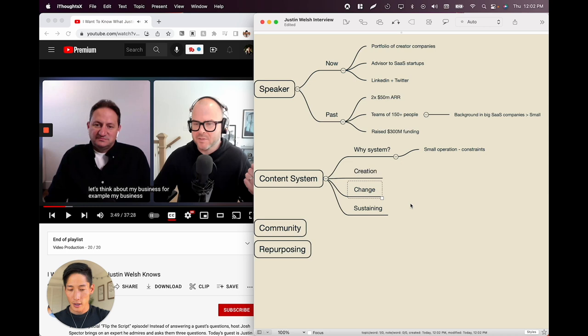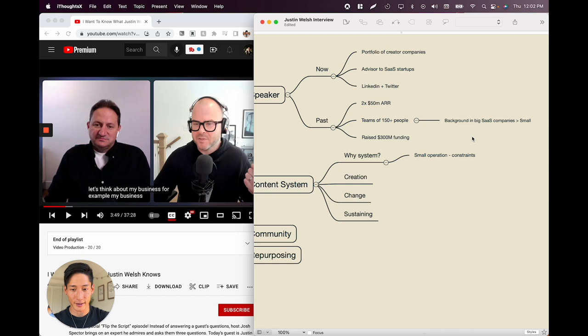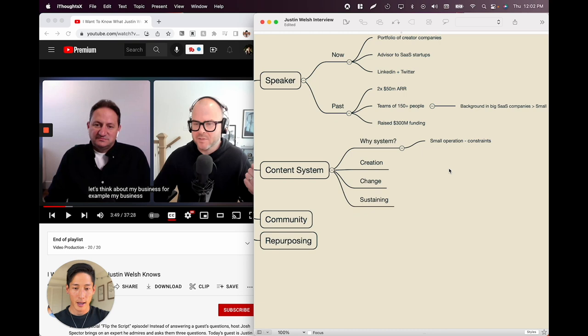I pause here because already there's more structure emerging. He mentioned a background in big companies, and as a solopreneur he's applying frameworks from that background. We have 'content systems' and then 'why a system?' — well, he's a solopreneur, so having systems that automate a lot of his content creation will help a lot. And constraints make us more creative because it forces us.